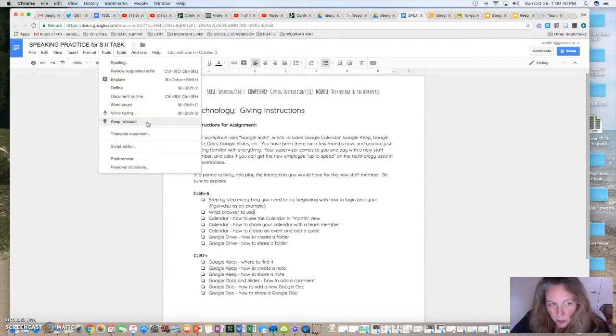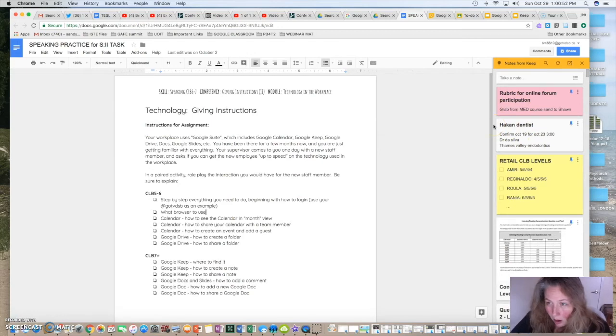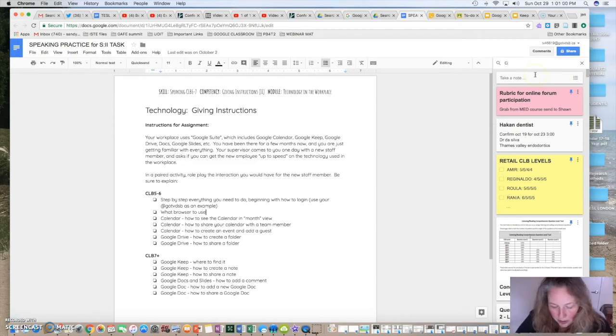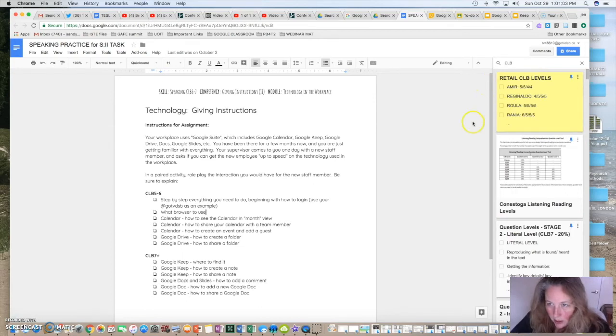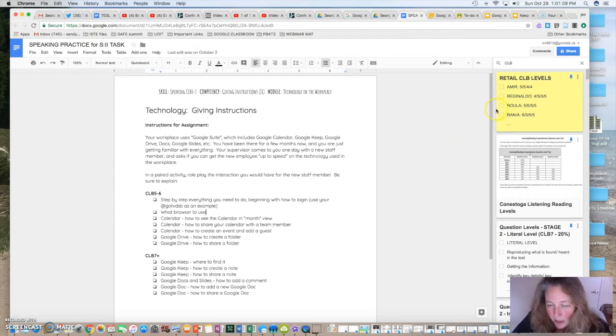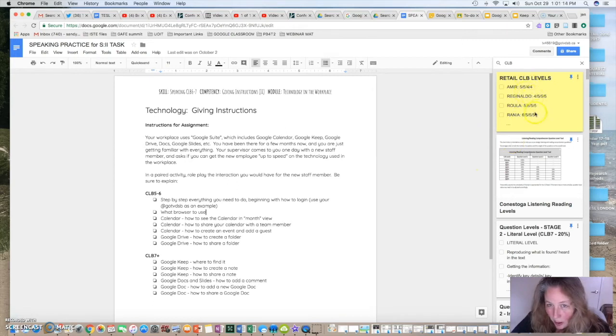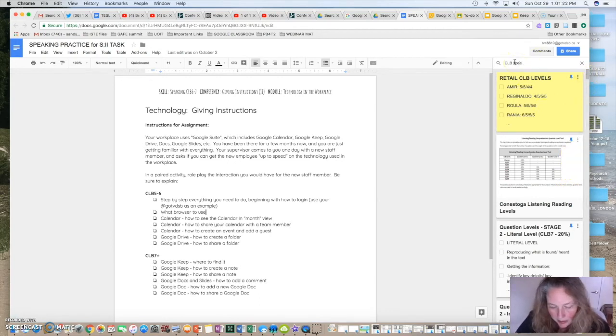So you're going to click where it says Keep notepad and it will open all of your Keep notepads. So what you want to do is search for CLB. Search for your criteria. In this case, I searched for CLB. Now what I've done is I've already input my students obviously have different CLB levels, so I have to kind of make sure I always have that information handy when I'm preparing assessments.